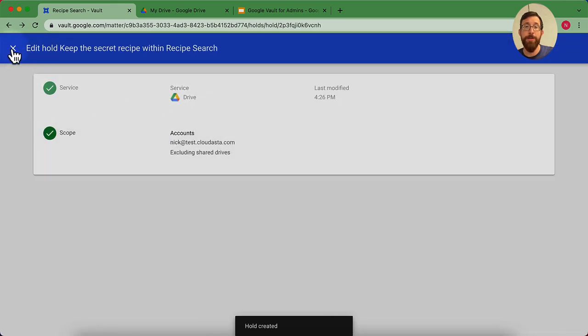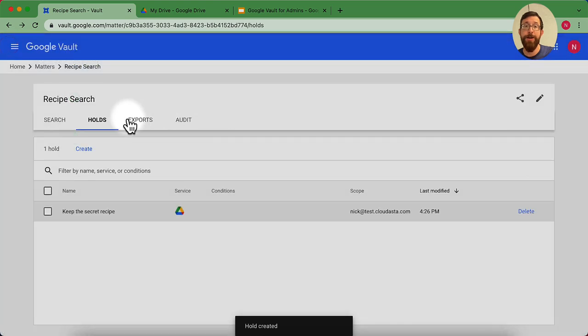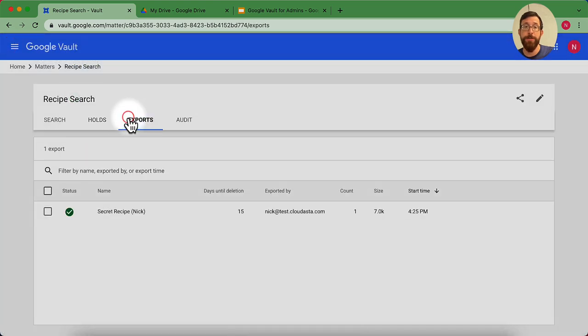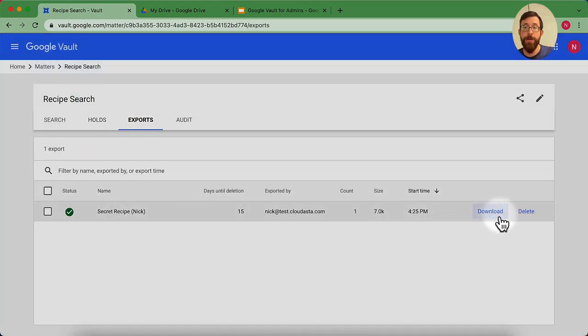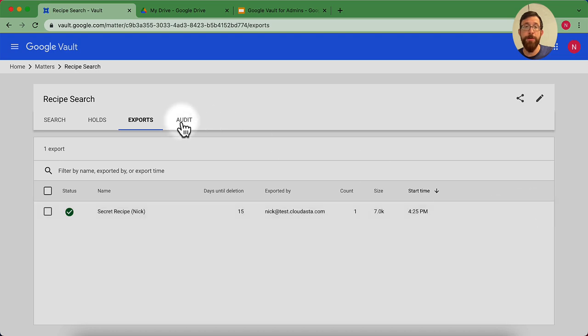Now anything on that account is going to be held and retained. So you can see here, now my export is all set. I can hit download, or I can delete it when I'm done.